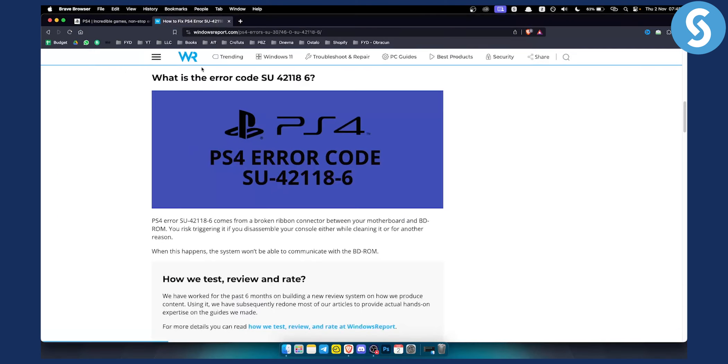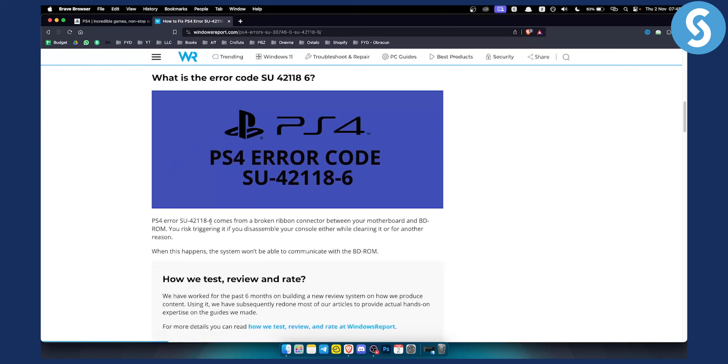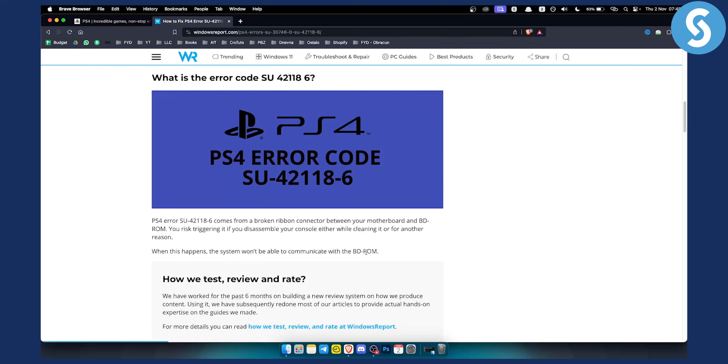PS4 error SU421186 comes from a broken ribbon connector between your motherboard and BD-ROM. You risk triggering it if you disassemble your console either while cleaning it or for another reason. When this happens the system won't be able to communicate with the BD-ROM. This can also be a system software update error as well.